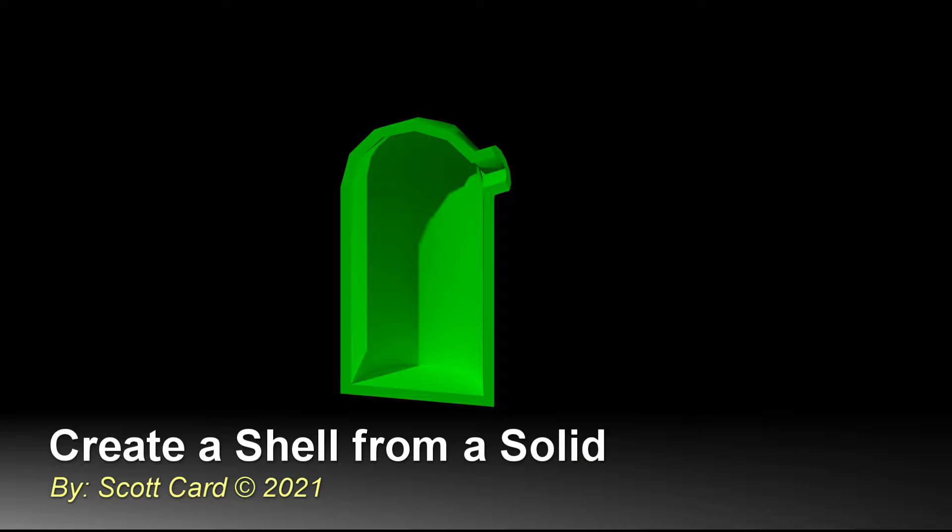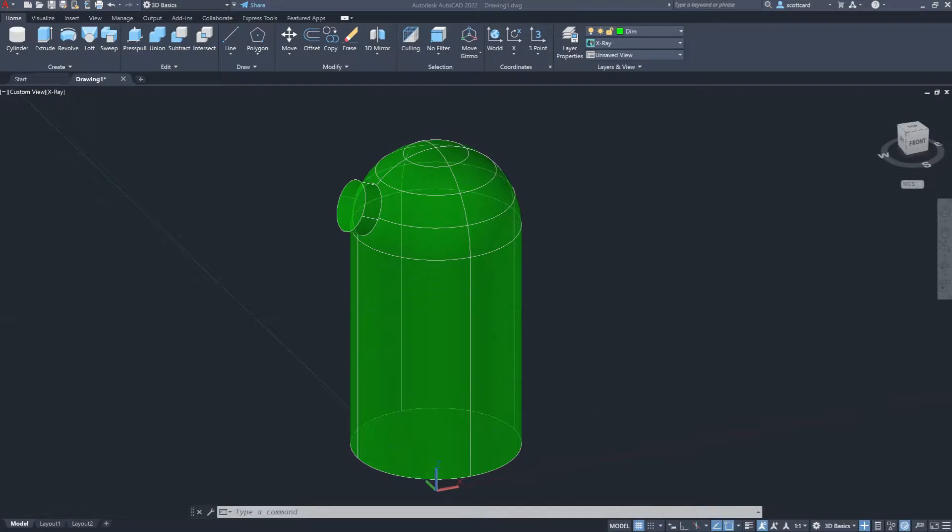Hi everybody, Scott Card here with another quick video on using AutoCAD. Today, I'd like to talk to you about how to shell or create a wall in a 3D object.